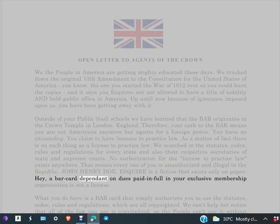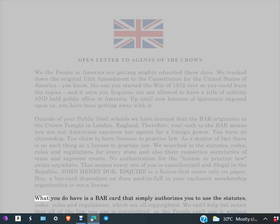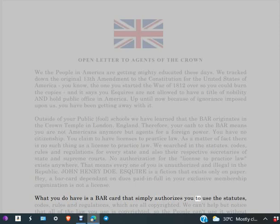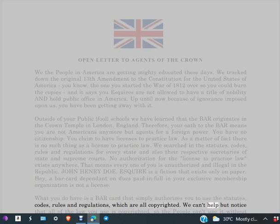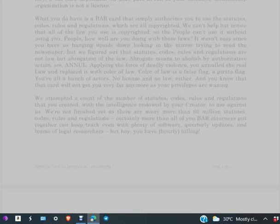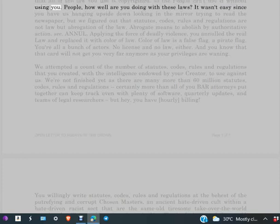Hey, a BAR card dependent on dues paid in full in your exclusive membership organization is not a license. What you do have is a BAR card that simply authorizes you to use the statutes, codes, rules and regulations which are all copyrighted. We can't help but notice that all of the law you use is copyrighted, so the people can't use it without using you people. How well are you doing with these laws?